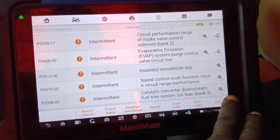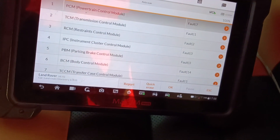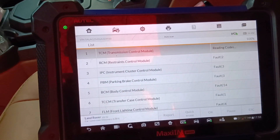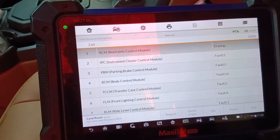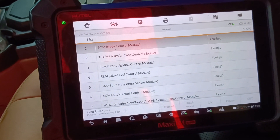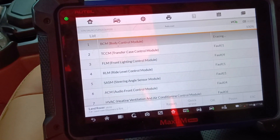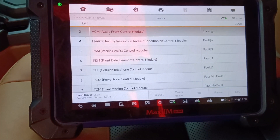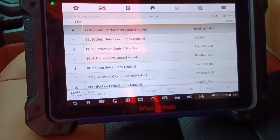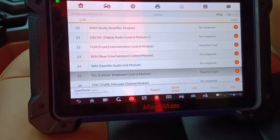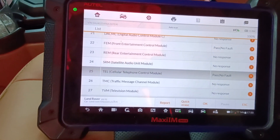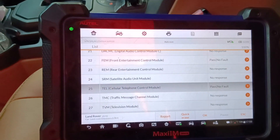I will do auto erase in this vehicle. I need to turn the car off and then turn the ignition on, then hit the quick erase. I'm done with the quick erase. Sometimes when you erase, the fault will first disappear and then come back.